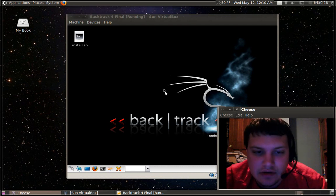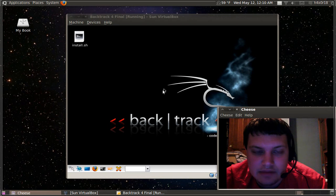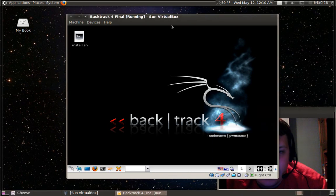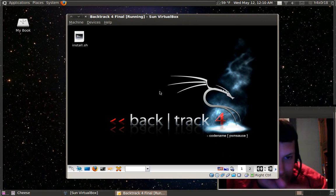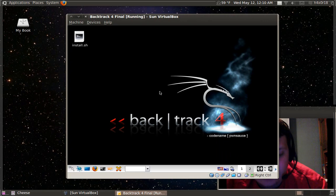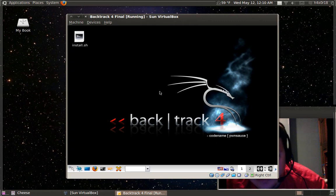When you have the live CD burned to a disc, you'll boot it up and when you get to the console you need to type startx all together no space, just startx, and when you press enter it will boot up this GUI interface.